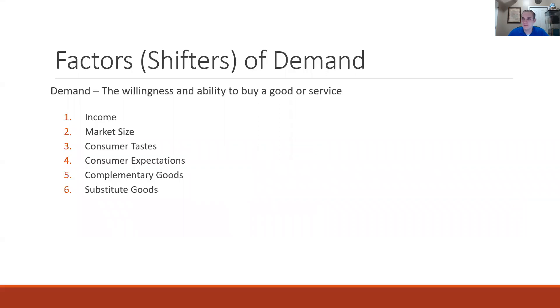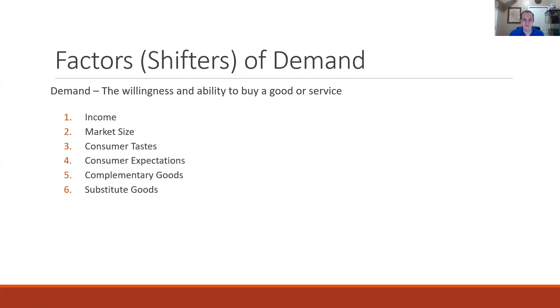The primary factors of demand include things like income, market size, consumer tastes, expectations, complementary goods, and substitute goods which are going to be the focus of today's video.